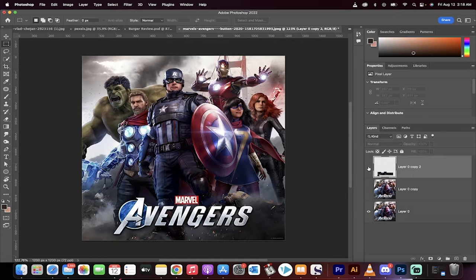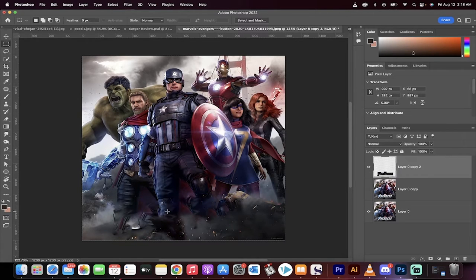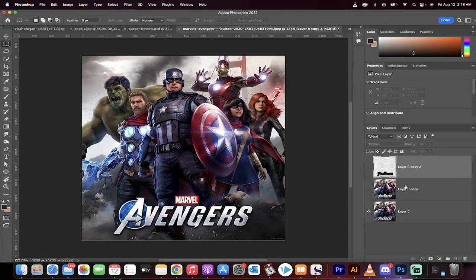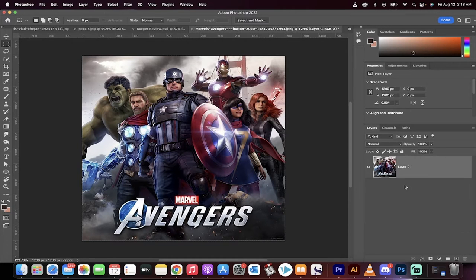Look at this, this is an Avengers poster. I removed the text and it still looks good underneath. How did I do it? Let's go step by step and I'm going to walk you through it.